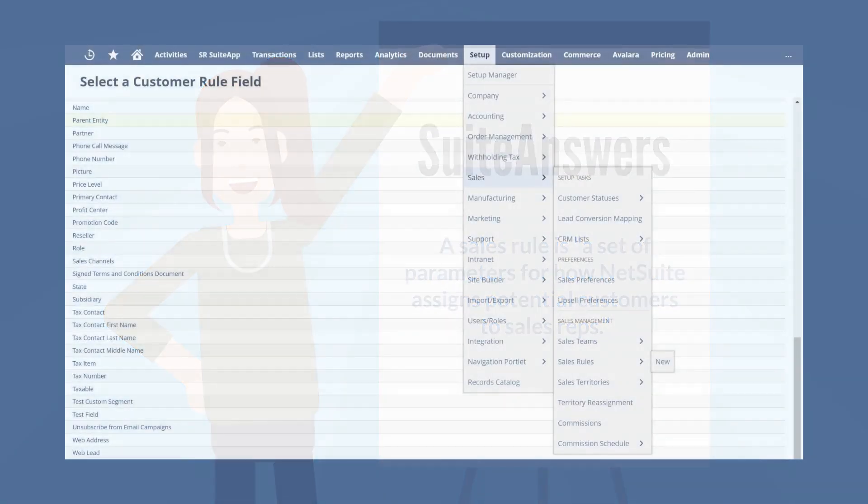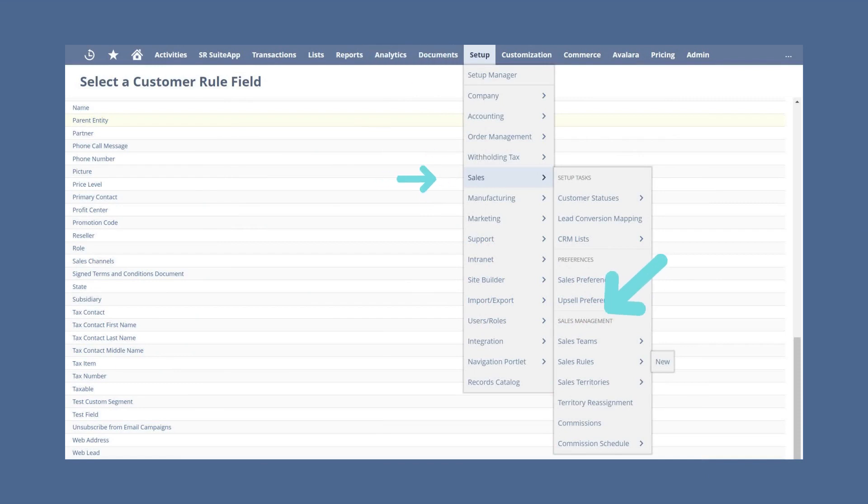To set up these sales rules, go to Setup, Sales, Sales Management, Sales Rules, New.